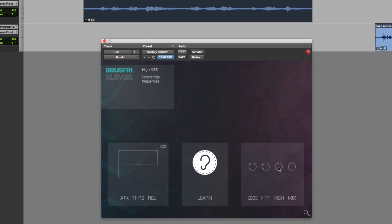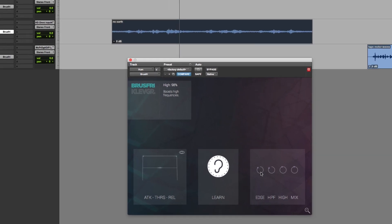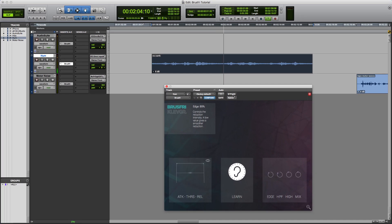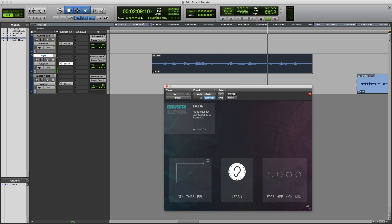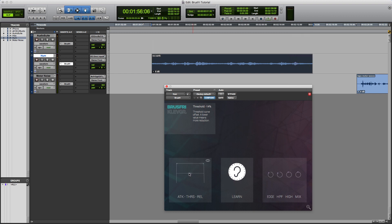That news brought her specialness up a gear. So there we go — bypass, brought up a gear her inner strength; processed, and she set herself the targets. And there we go. I hope that's given you a really good insight into how you can use Brushfree from Clevgrand. I'll see you again soon.